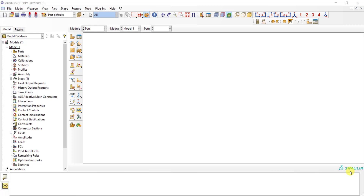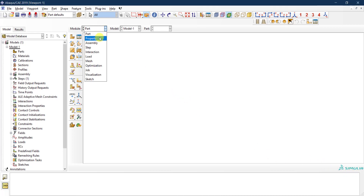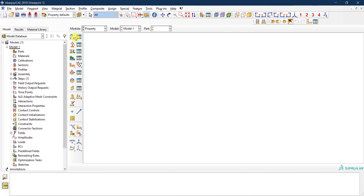Hello again everyone. In this quick tutorial video we are going to discuss how to create a material library in Abaqus. This is a very useful tool. If you are already a regular user of Abaqus, you know that every time you create a new model you need to go to the property module and define whatever number of materials you need in your model.